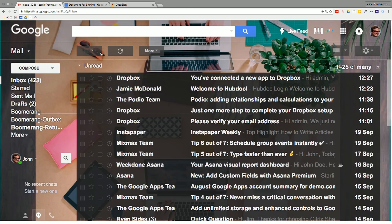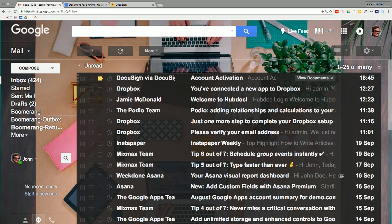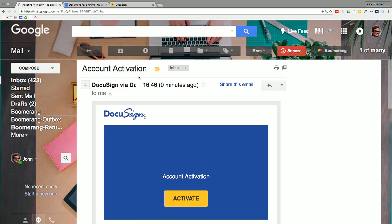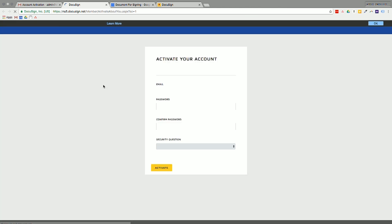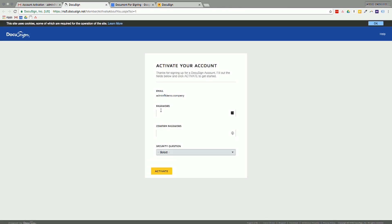All right. So we have to go back to our email account and activate the email. Pretty simple.